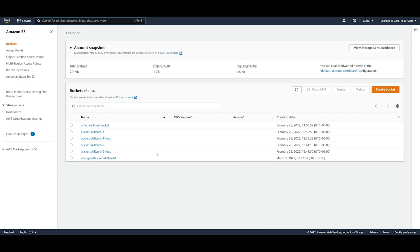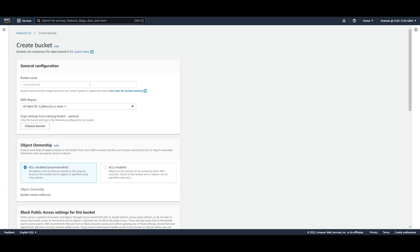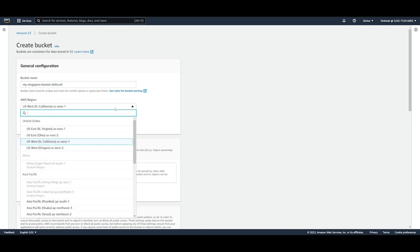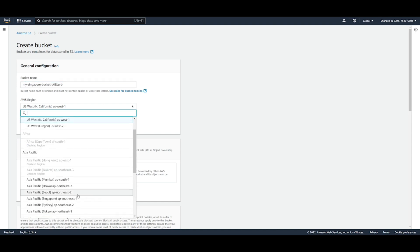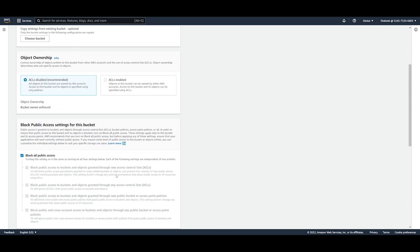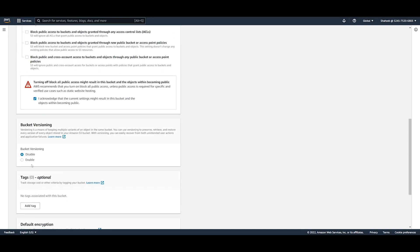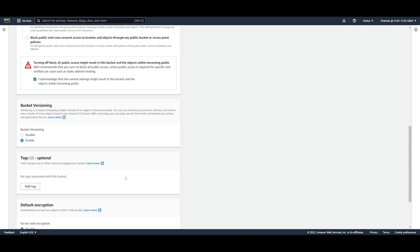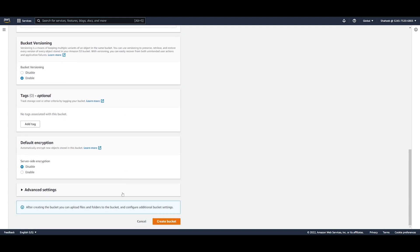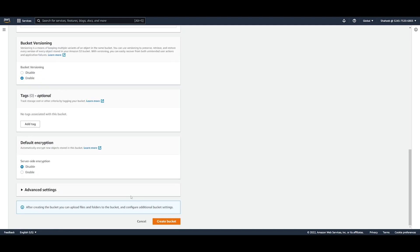Once that opens up we have to make two buckets, so I'm going to create a bucket right now. I'm going to say that this is my Singapore bucket skill curve and I'm going to put this in Singapore. So I'm going to allow all public access. I acknowledge that I want to do that. I'm going to allow bucket versioning so that if I put the same file in, it updates the version, and that's about everything I want to do right now. So I'm just going to go ahead and create this bucket.